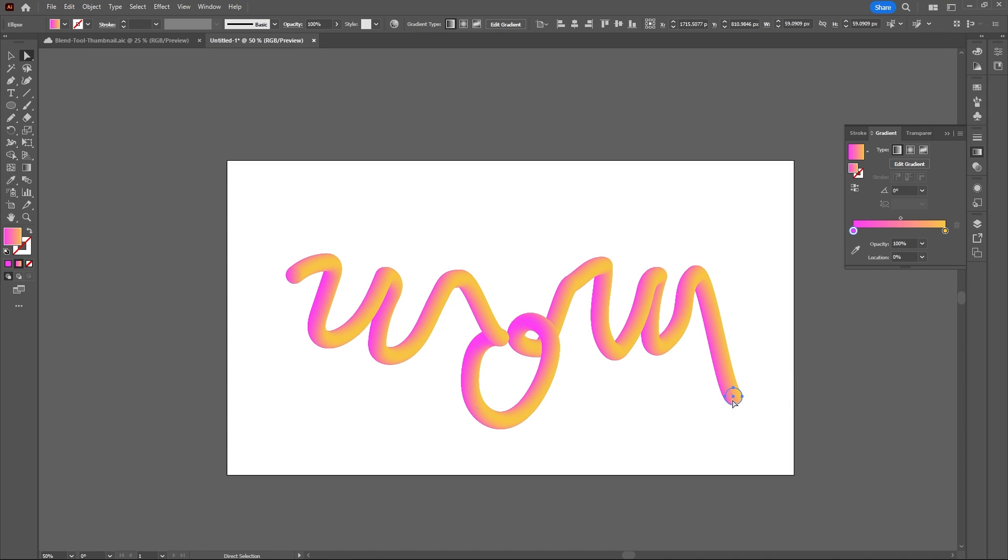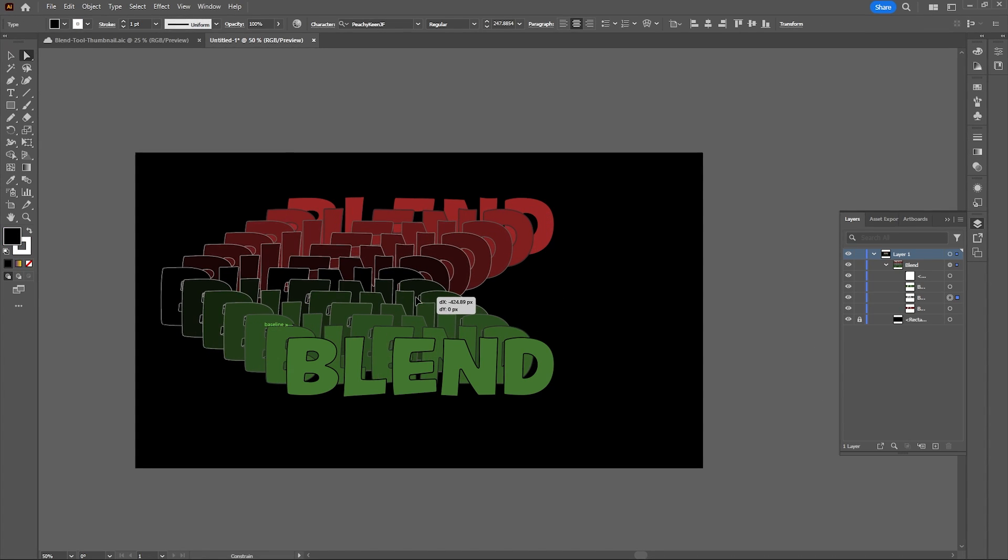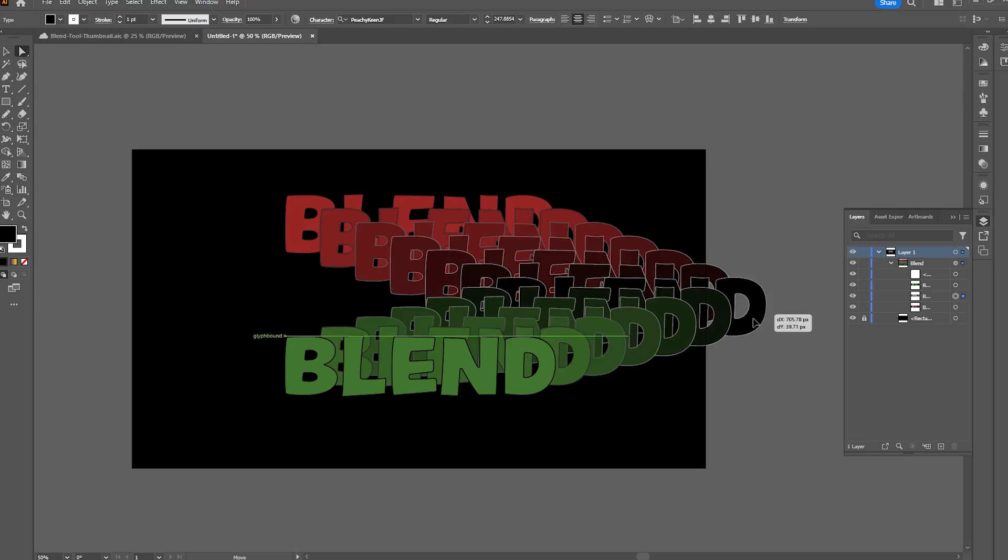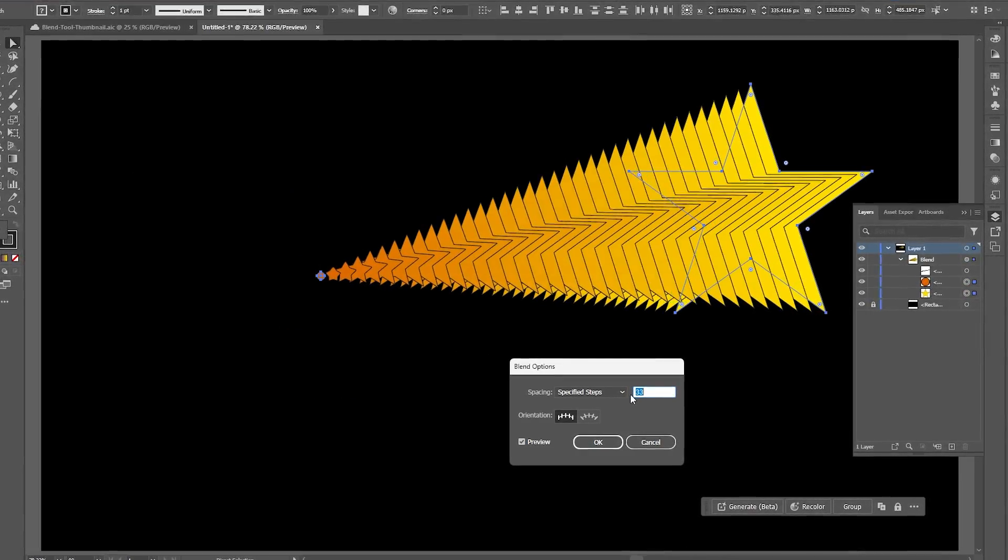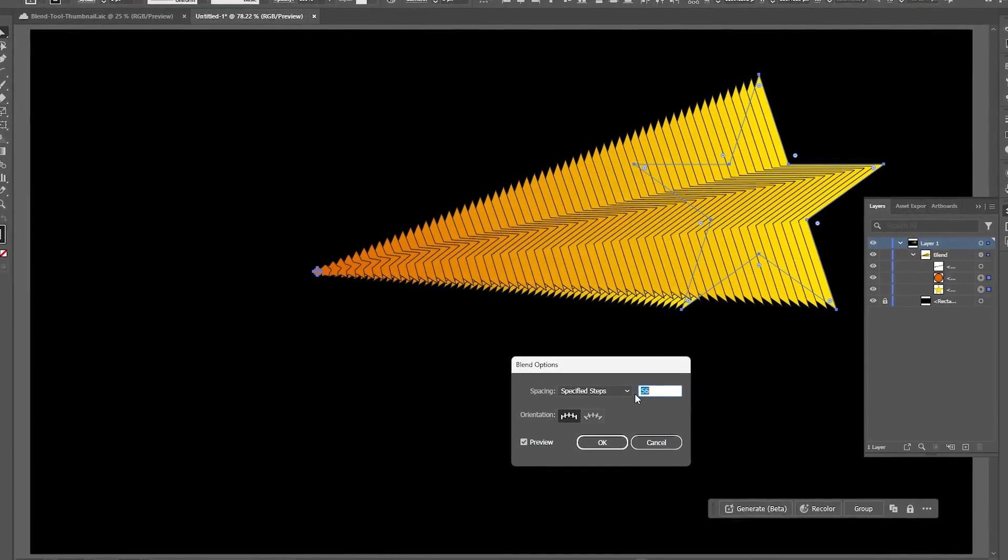I really wish I tried using the Blend Tool in Illustrator sooner, because while it looks like a super advanced technique, it's actually an easy tool to learn that allows you to blend shapes and colors together to achieve some stunning effects.